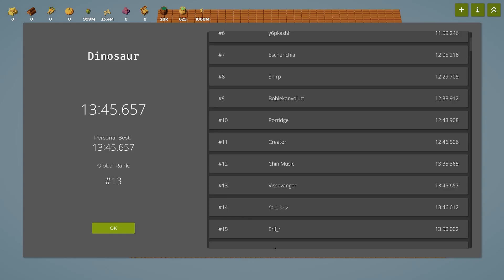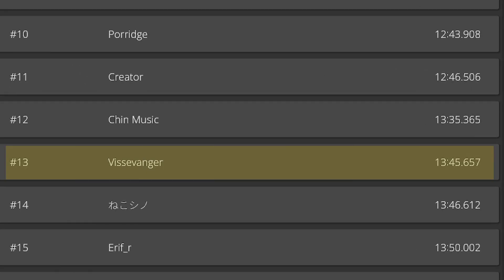With a final time of 13 minutes and 45 seconds, that earns us a 13th place on the global leaderboard. Pretty solid.